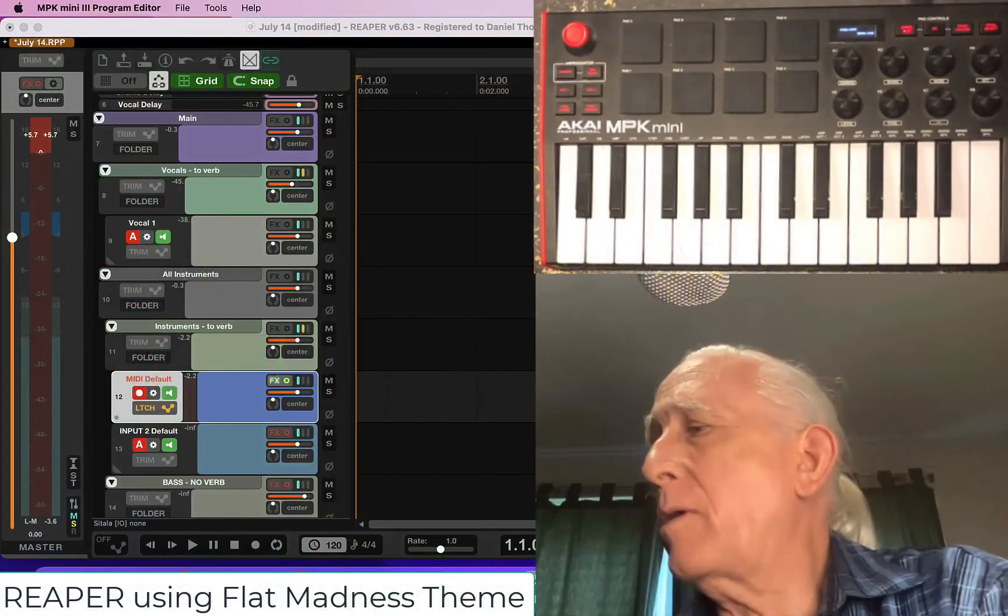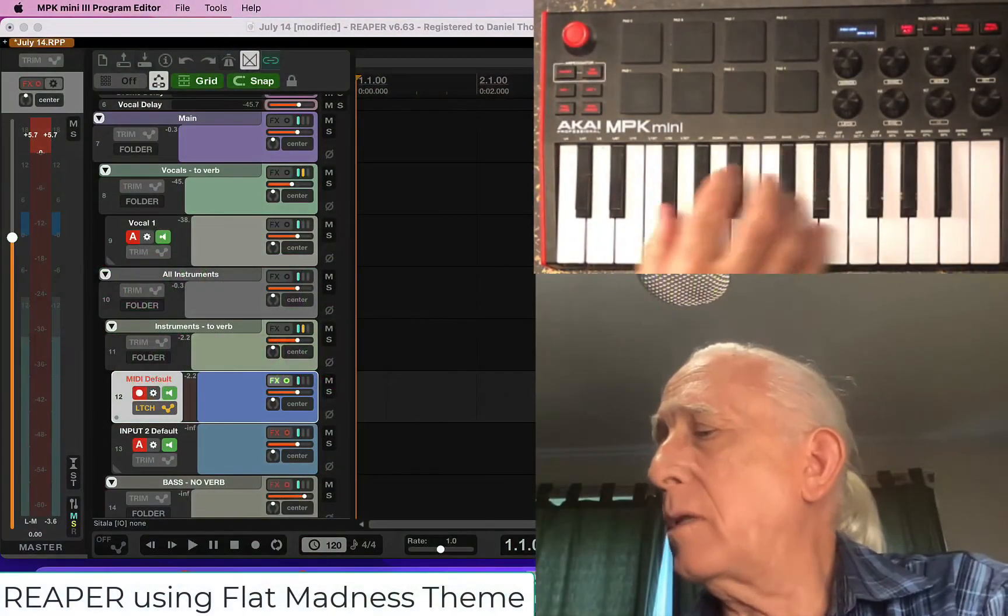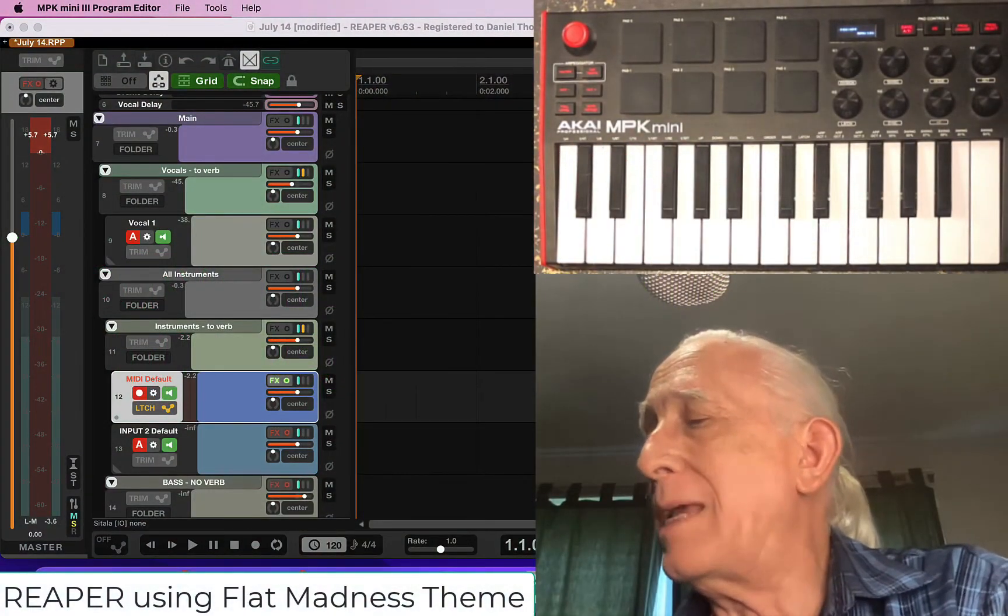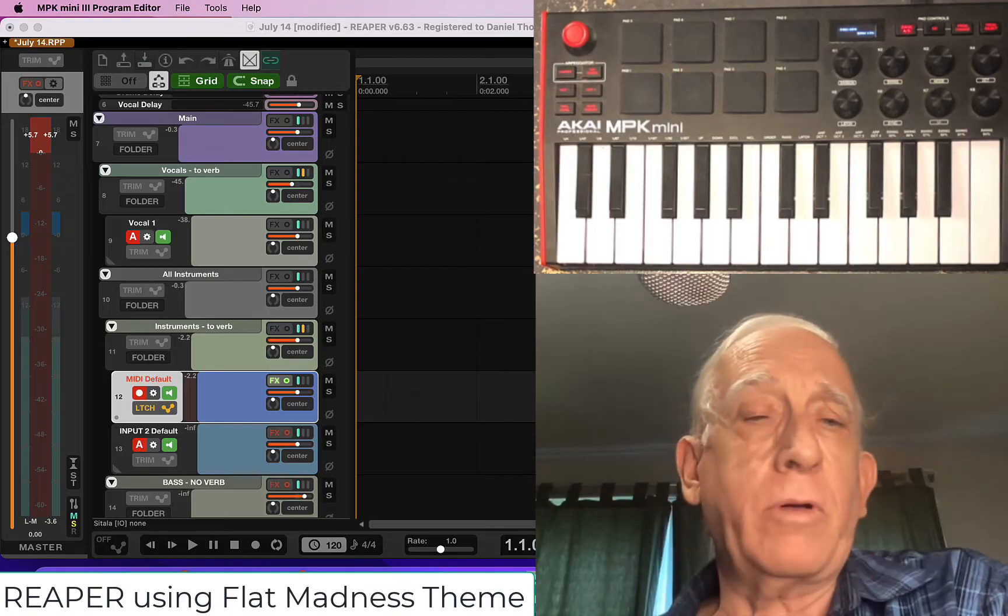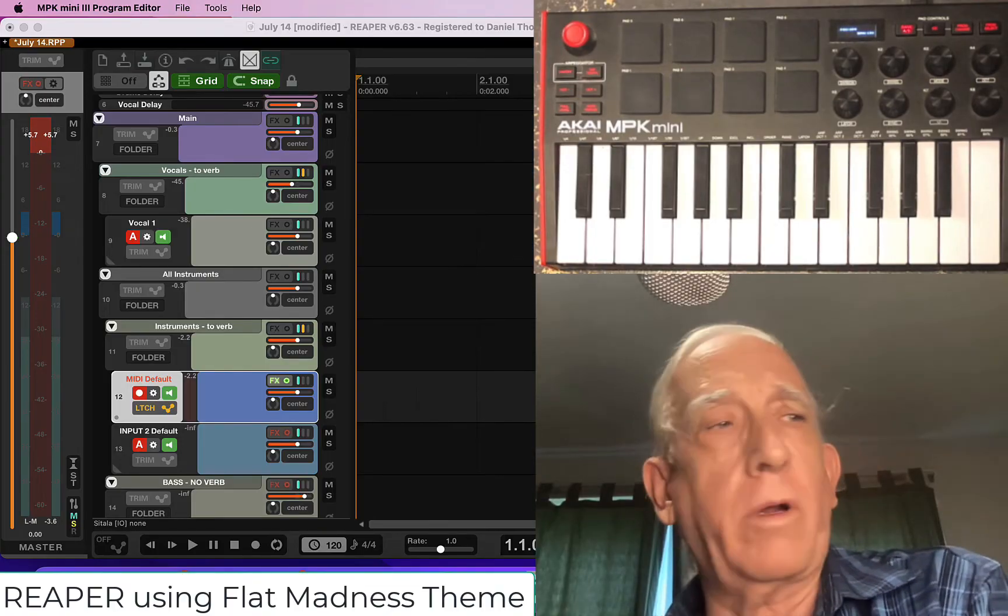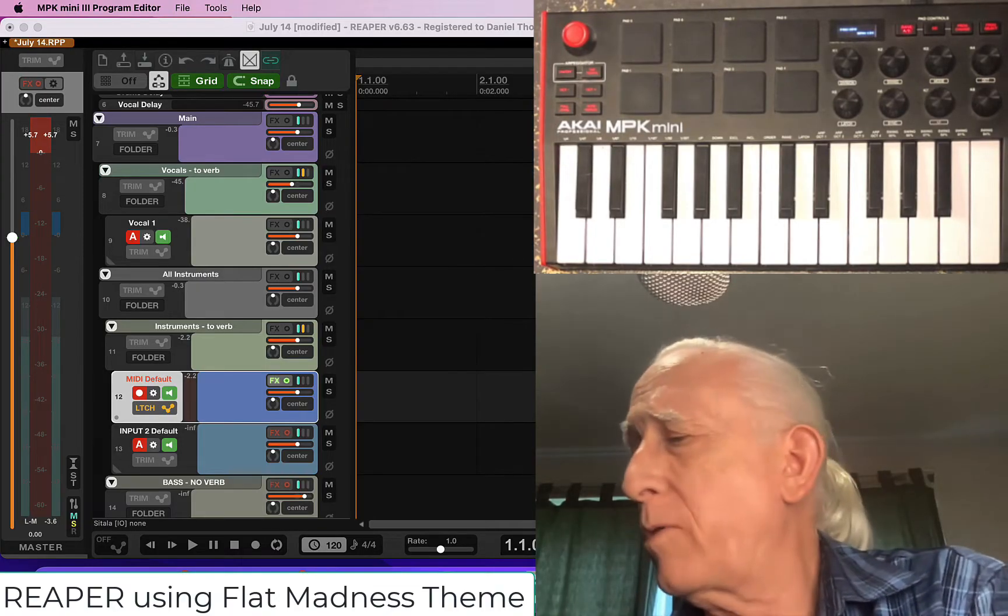Hey guys, I just got one of these cool little Akai MPK Mini keyboards. I wanted to talk about how to make it work with Reaper.